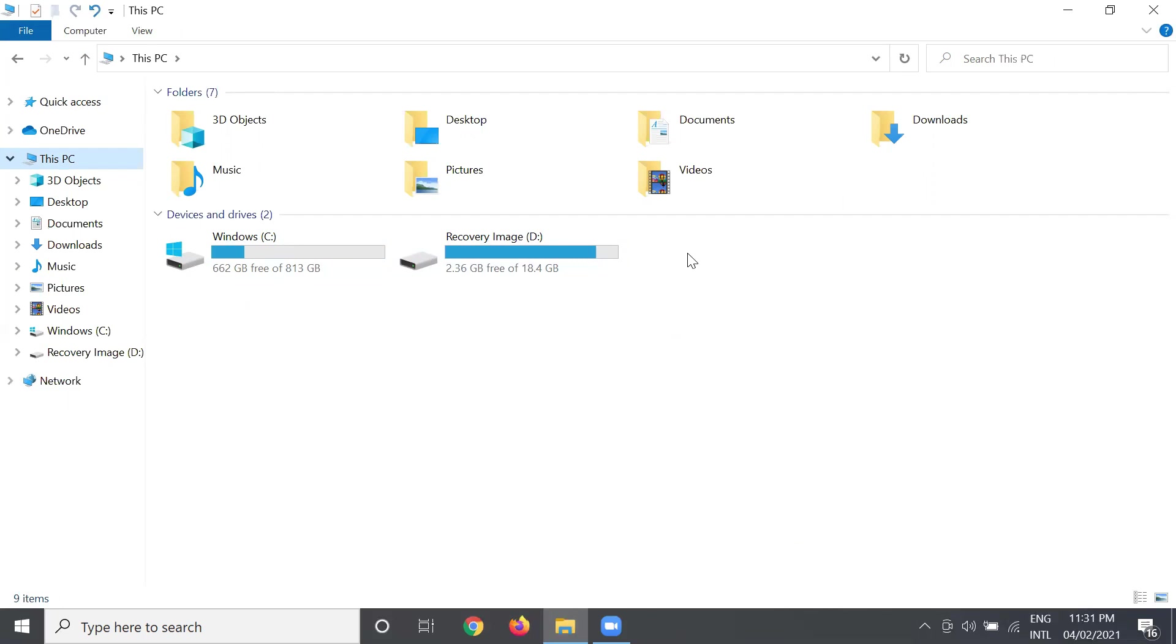At the same time, they cannot access or open the confidential and important files that you have there on your computer. Okay, that's why this is important for security and of course to maintain privacy on our computer.